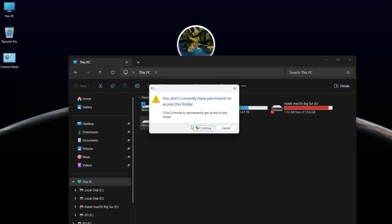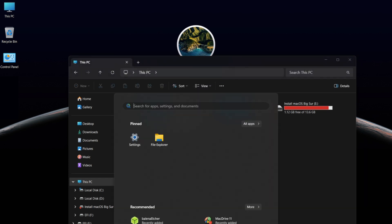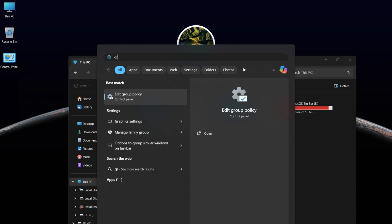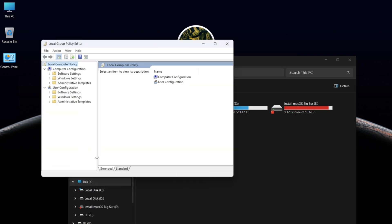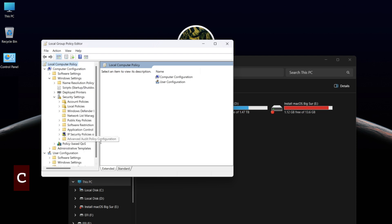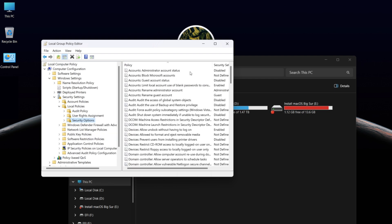If you get this error and can't open the EFI drive, don't worry — it can be fixed easily. Click on the Windows menu, type 'Edit Group Policy', and hit Enter to open it. In Computer Configuration, go to Windows Settings, then Security Settings and Local Policies, and finally click on Security Options.